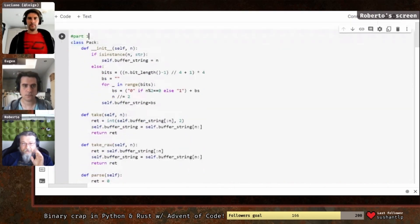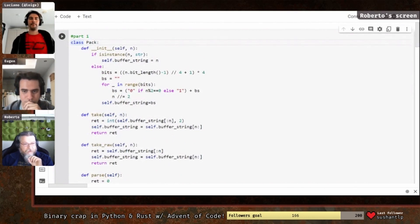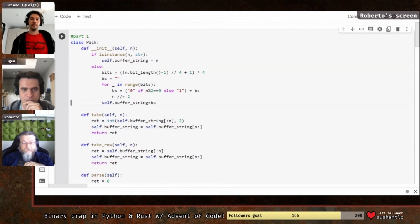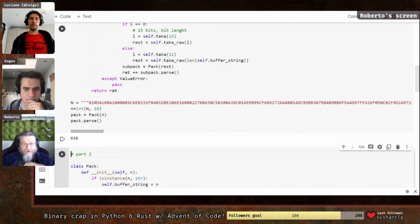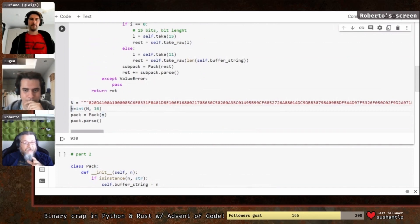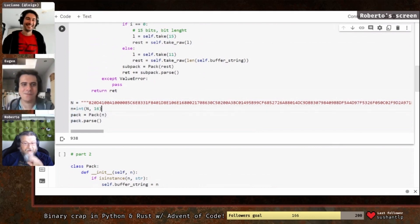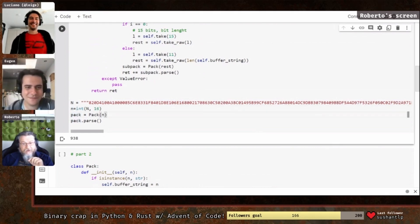I created a class — I think it's the only exercise this year where I created a class. It was hard to reason about without extra structure to help me. When I wrote the class, we take the long hexadecimal number — and thanks to Python, we can have arbitrary-size integers without importing anything — pass it as a base-16 number, create the class, and parse it. The result is 938.